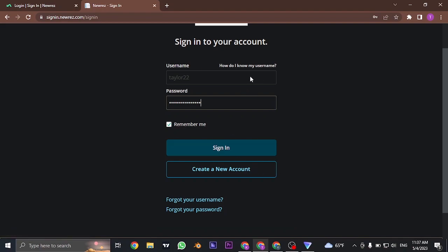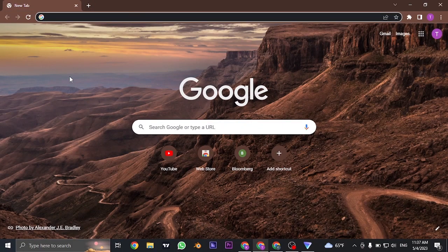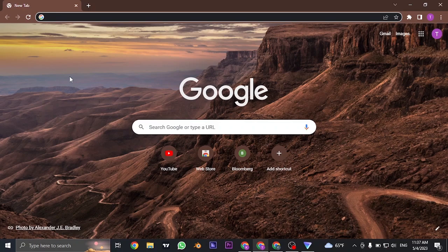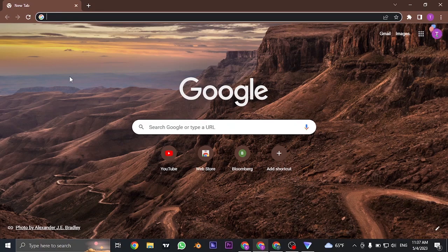And you'll be successfully signed in to your NewRes.com. So I hope this video was helpful to you. If it was, do let us know by giving this video a thumbs up. I'm gonna see you guys in the next one. Thanks for watching.